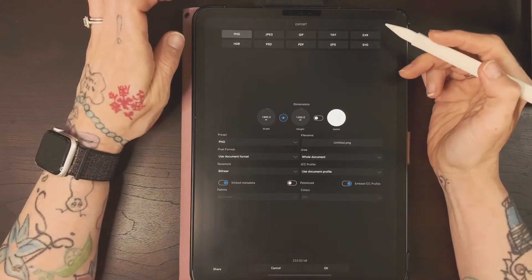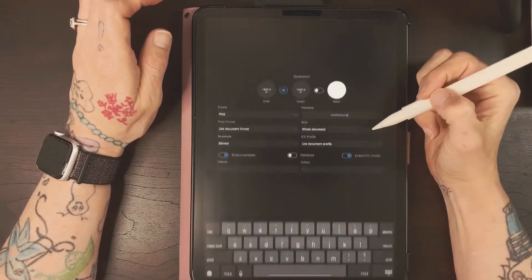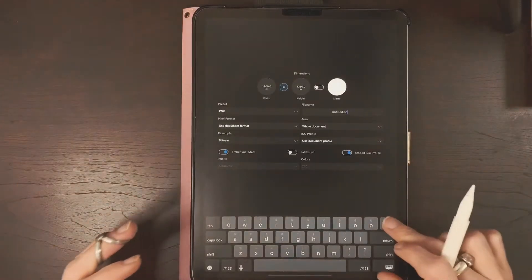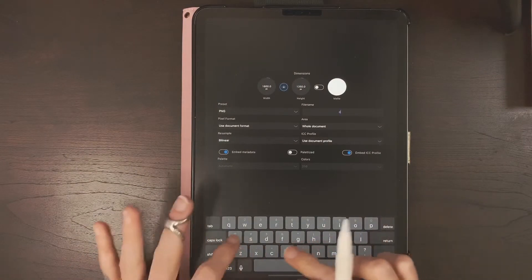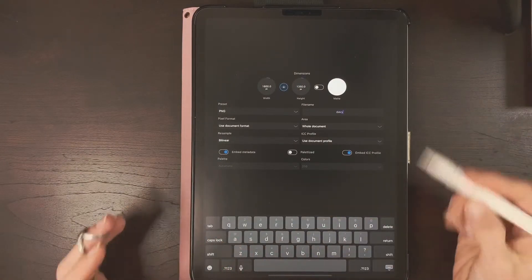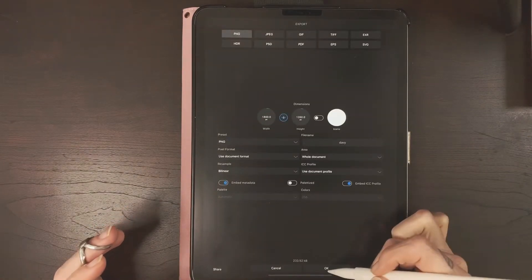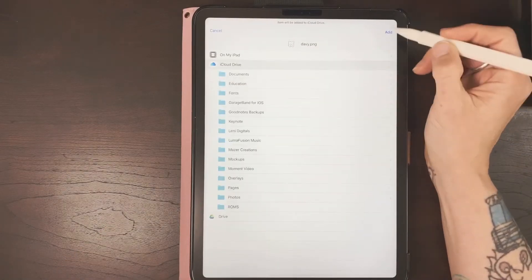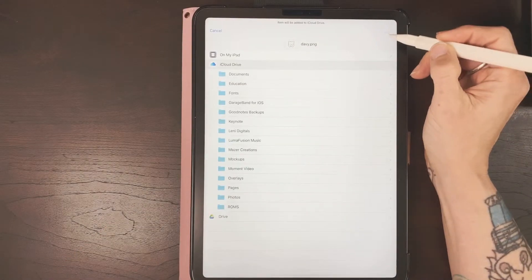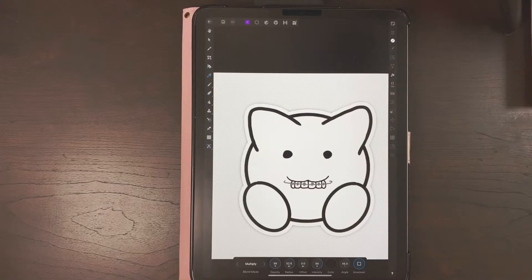Make sure you're exporting as a PNG. You can rename it, drop your keyboard down, and hit OK. Then it's gonna ask where you want to put it — I'm just going to put it on the cloud. Hit Add and done.